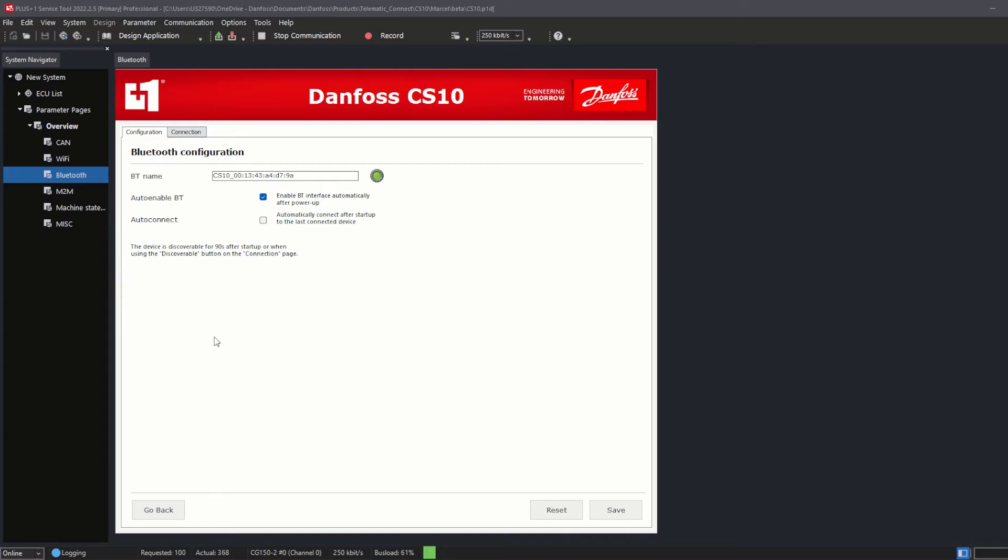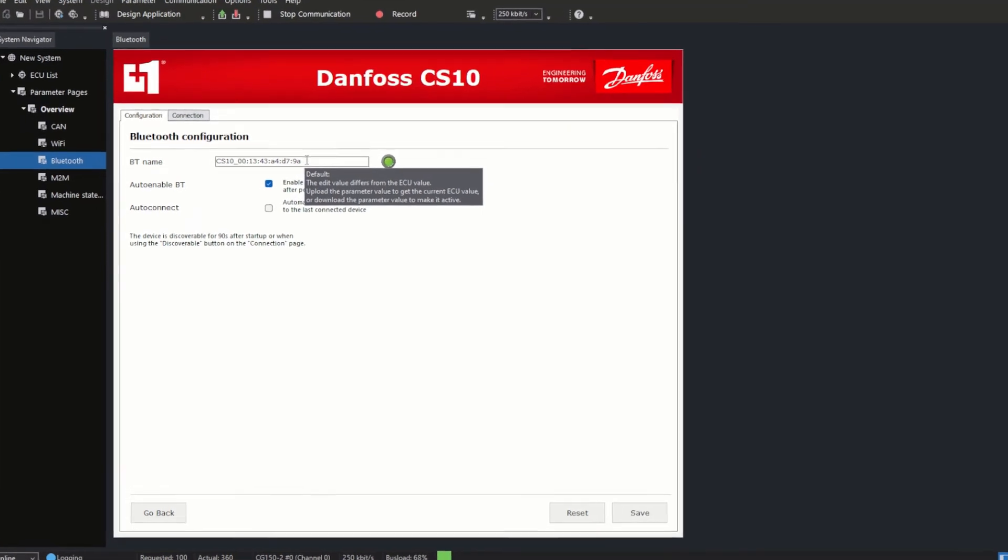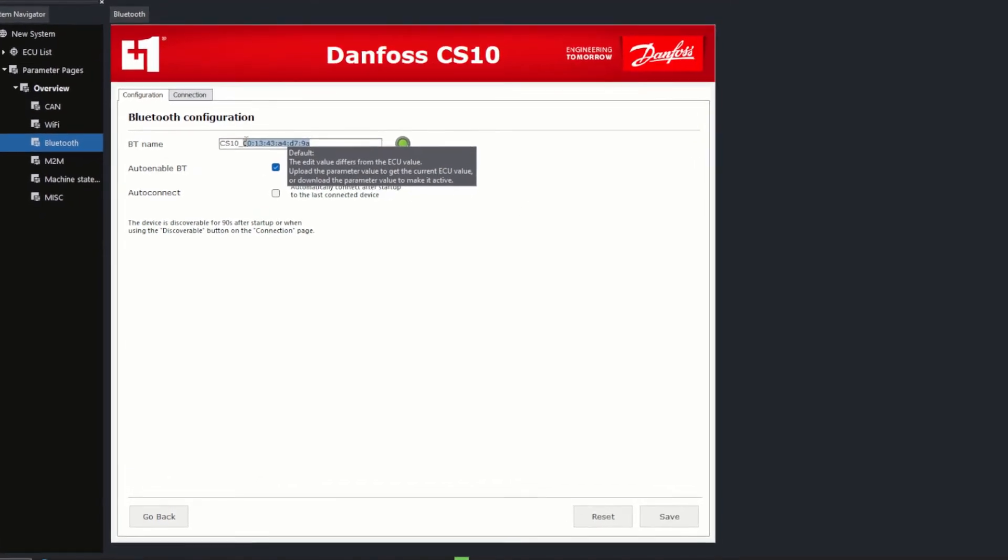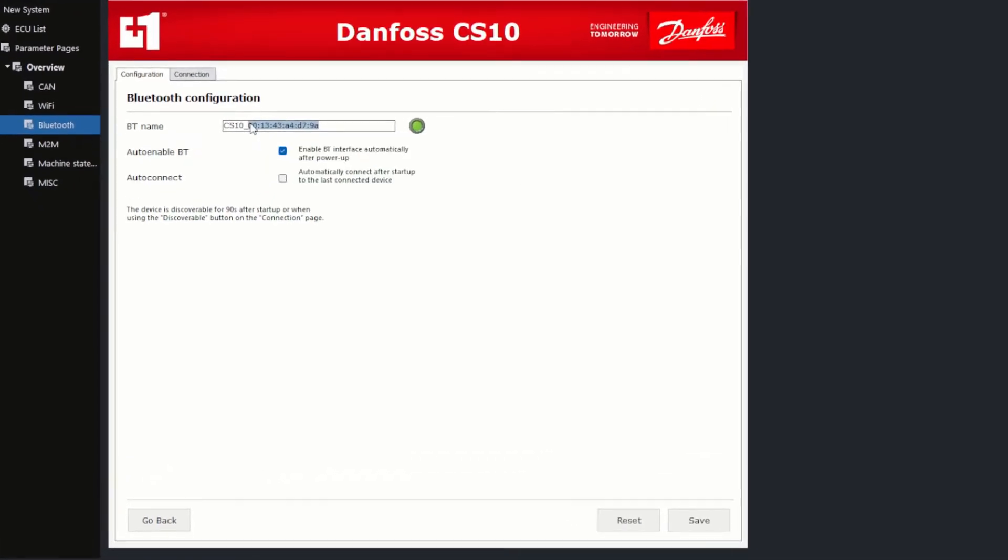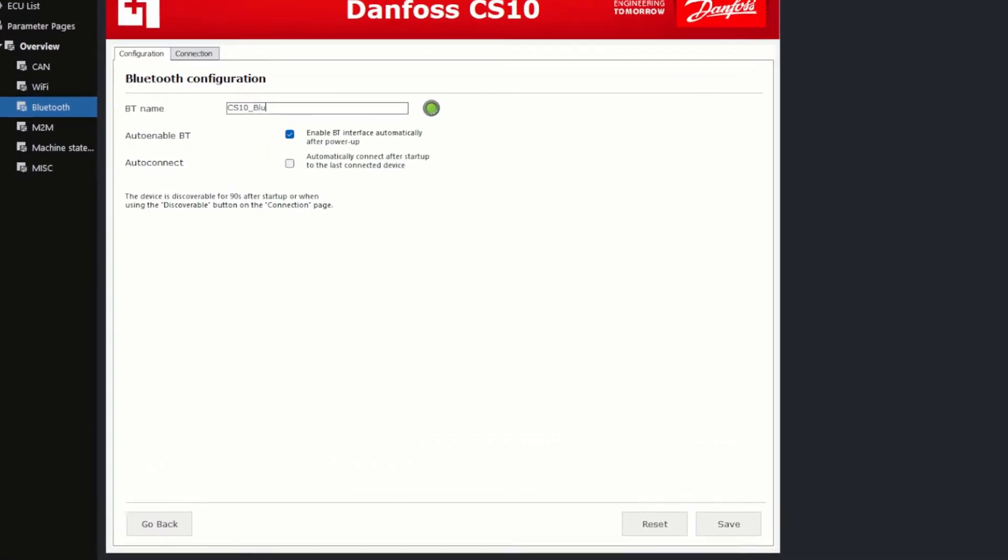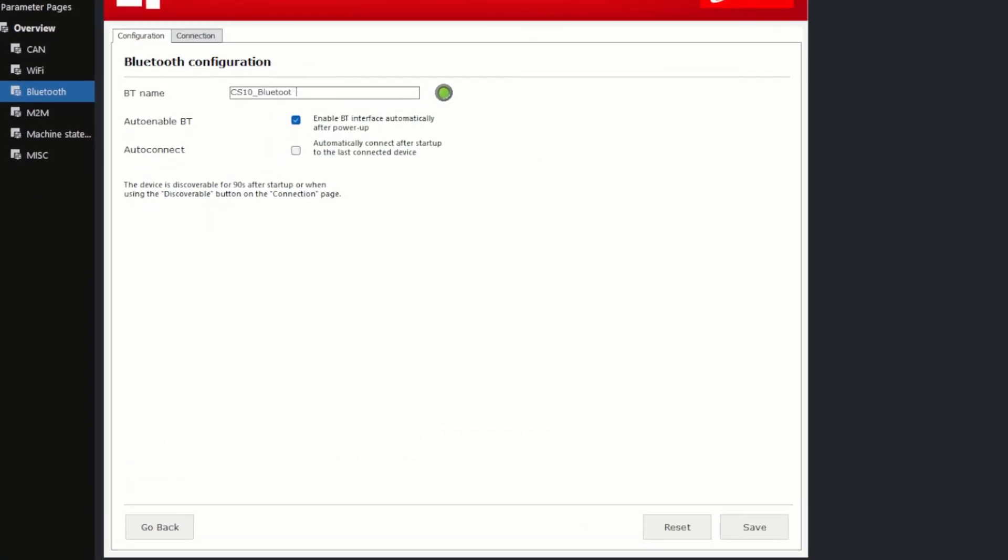You can keep this setting if you want, so there's no need to change that. But for this video example, I renamed it to CS10_Bluetooth. Don't forget to click Save. The green LED indicates that the Bluetooth name format is good.